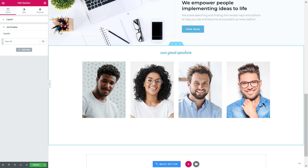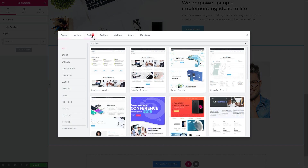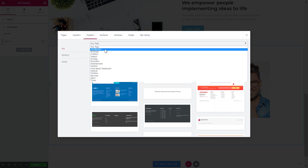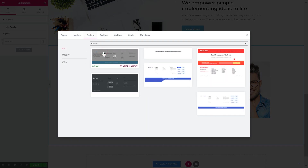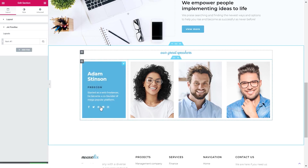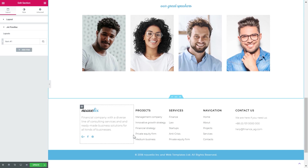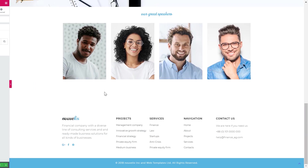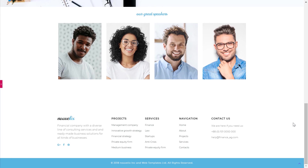Now let's wrap up our brief page creation with a nice footer. Let's go to the magic button again, go to the footer section, search for Business, and insert this footer.